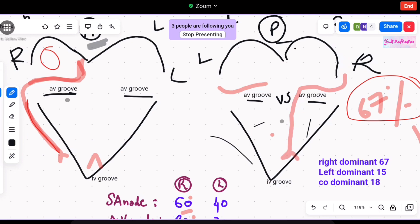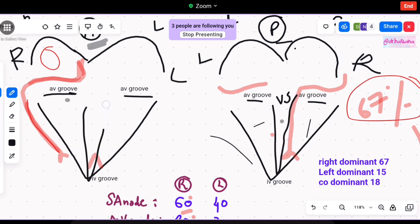The right coronary artery ends up supplying the posterior interventricular groove. This is the posterior interventricular groove, and in some cases it also goes to the anterior interventricular groove. The next question to ask is: what are the areas that the right coronary artery supplies?